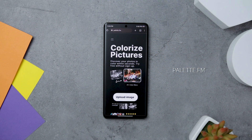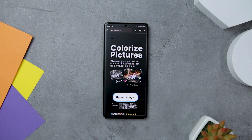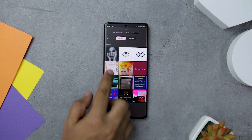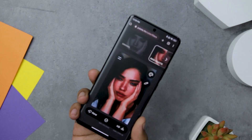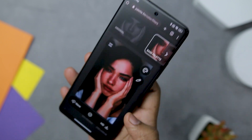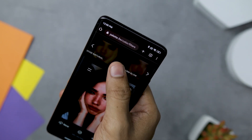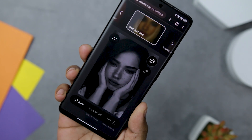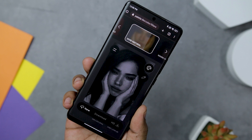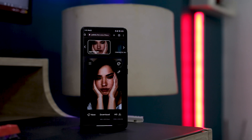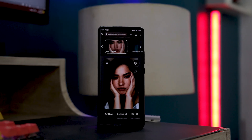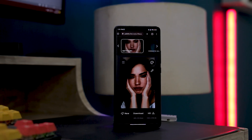We have a secret website called palette.fm that can add realistic colors to your black and white images using AI. This tool features a large collection of curated color palettes organized according to different themes, moods, and color schemes, making it easy to find the perfect palette for your images — whether you're looking for something bold and bright or muted and understated. The website is well organized with a user-friendly interface, so whether you are a graphic designer, web designer, or just someone looking to add color to creative projects, palette.fm is definitely worth checking out.